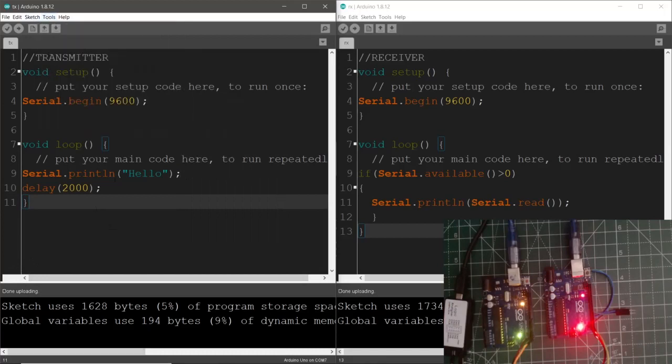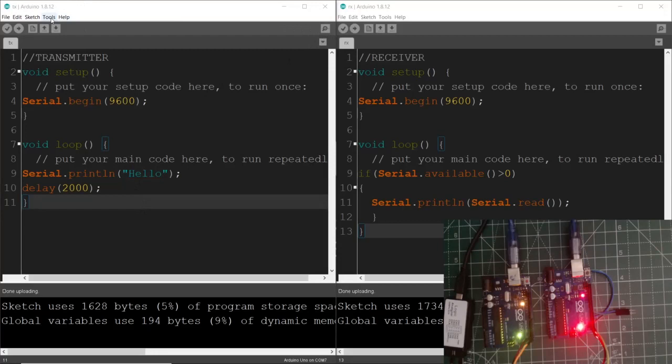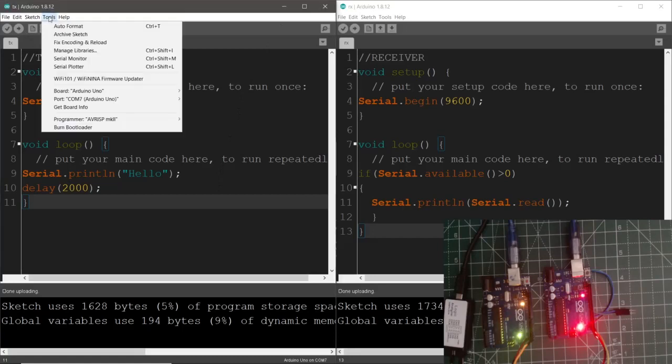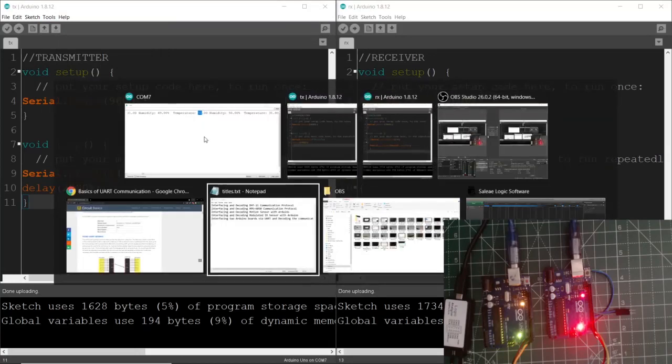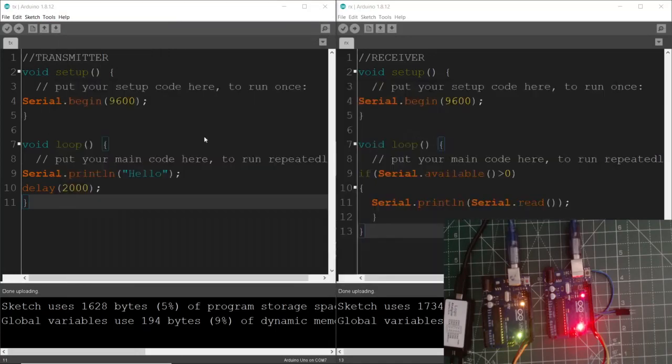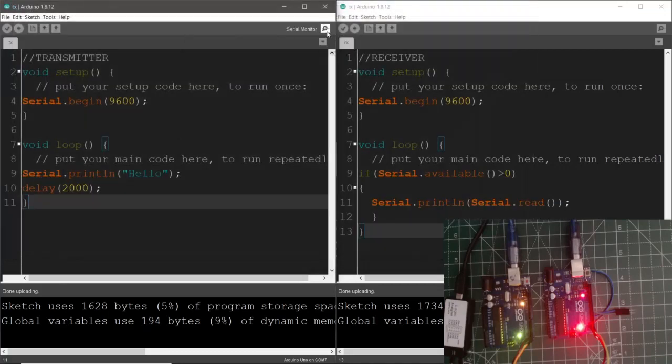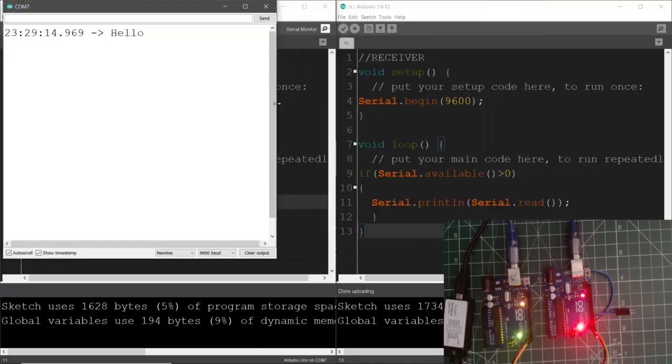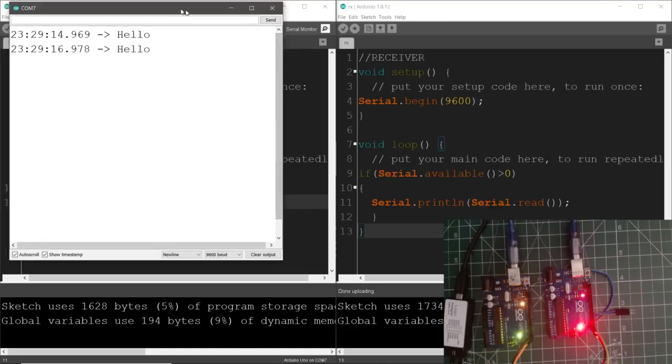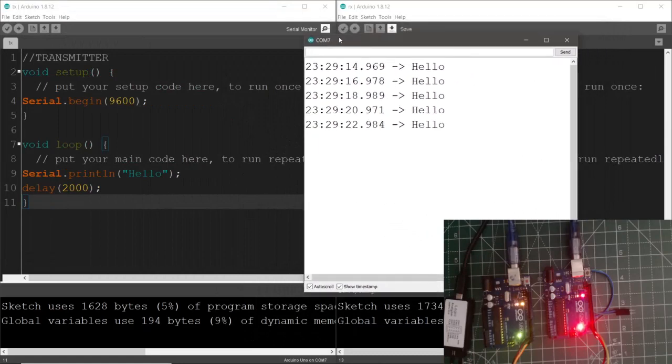So transmitter side should be printing hello world or simply hello message on the serial monitor. So currently COM number 7, COM port 7 is selected. So let's have a look at what is getting displayed on the serial monitor. So the previous window was open. That was an issue.